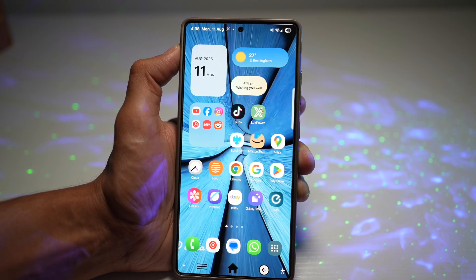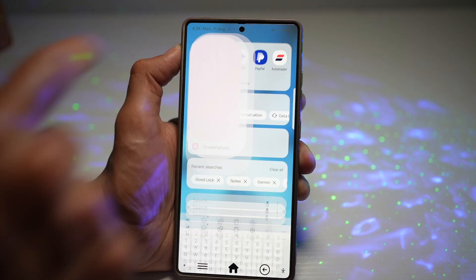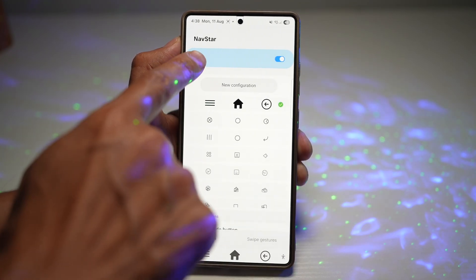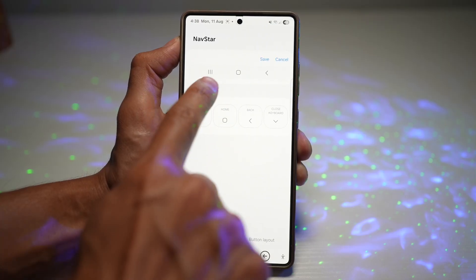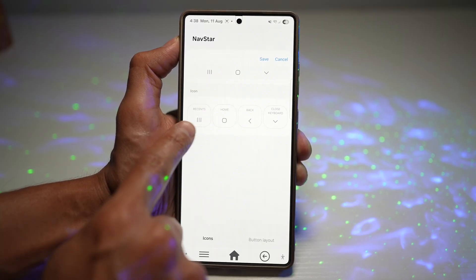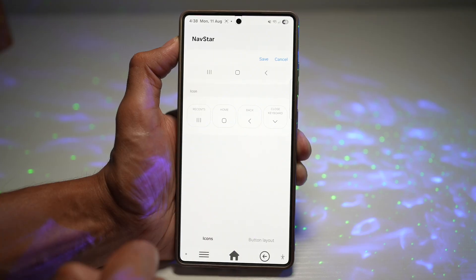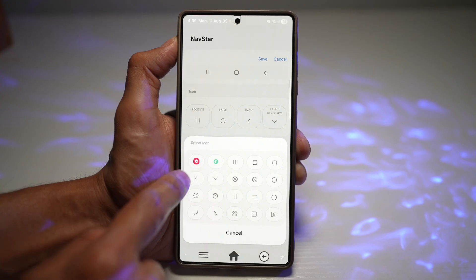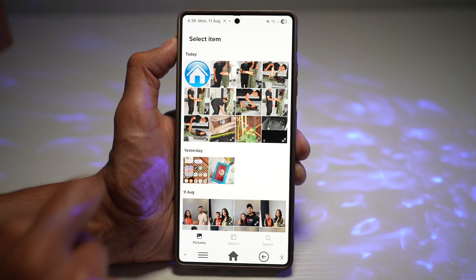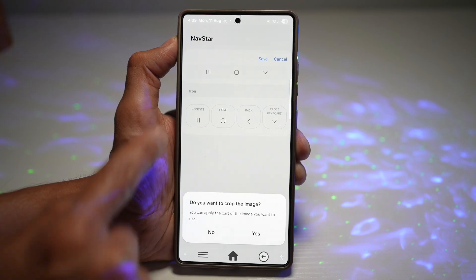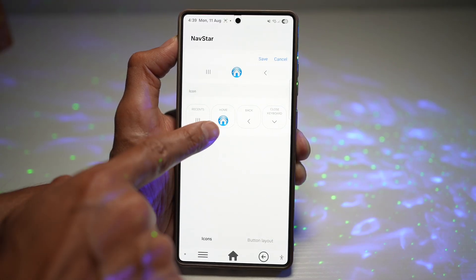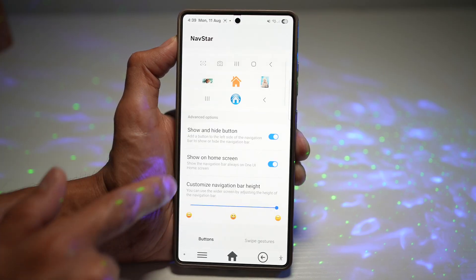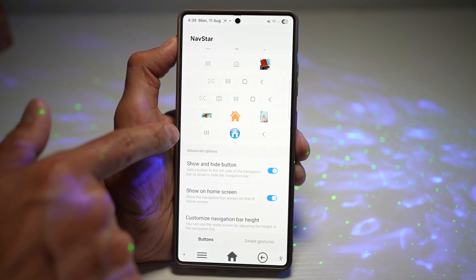Once that's done, press home, then open the GoodLock app. In GoodLock, open the NavStar module, switch the feature on, and tap on new configuration. Here you can configure the buttons: recent, home, back, and closed keyboard. Since I've only downloaded the home icon, we'll tweak that. Tap on home, then tap on gallery, and find that home button we downloaded.